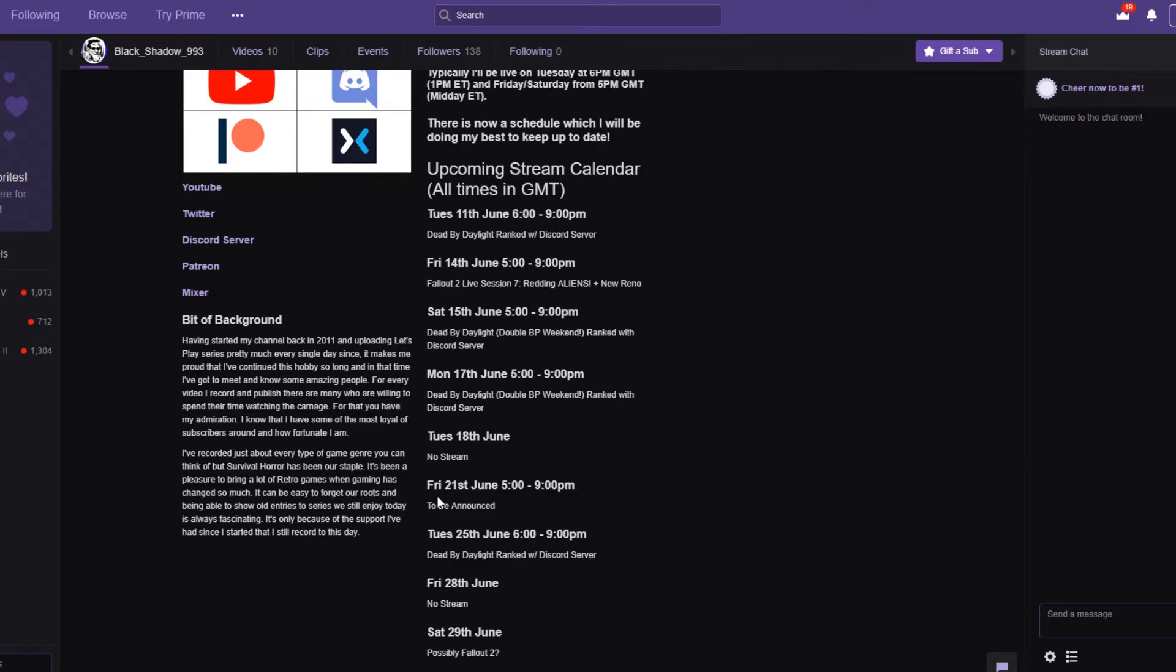I couldn't do Tuesday, so I originally said I was going to do Monday 17th. But as I figured, you know what, what the hell, let's do Saturday as well. Both are scheduled as 5 till 9. Quite likely they might run over a little bit. So there's plenty of Dead by Daylight coming up over the course of this weekend. Just going down the list as well, Friday 21st we will be streaming, although I will not be streaming Fallout 2. I haven't worked out exactly what we're going to be doing here, but we shall be featuring something else outside of Fallout 2, just to do something different.